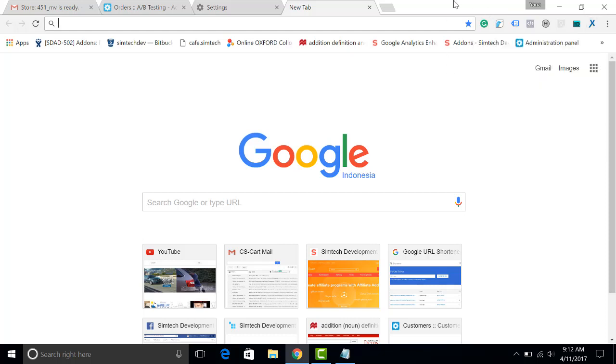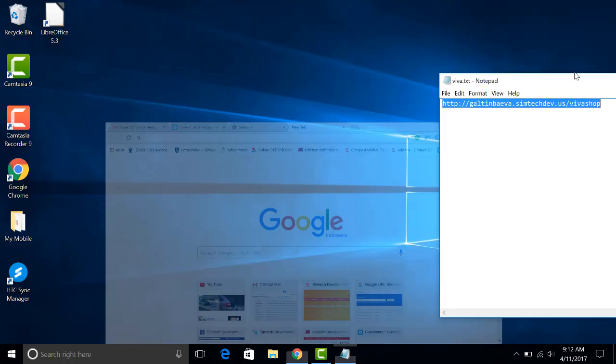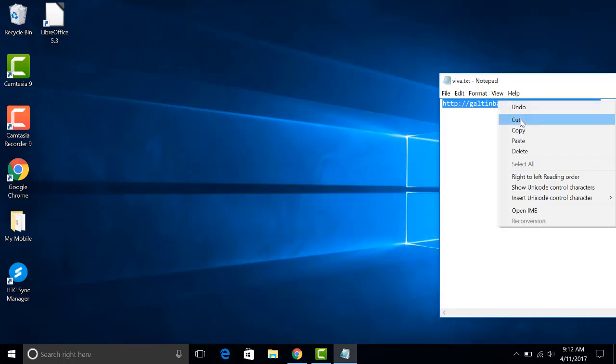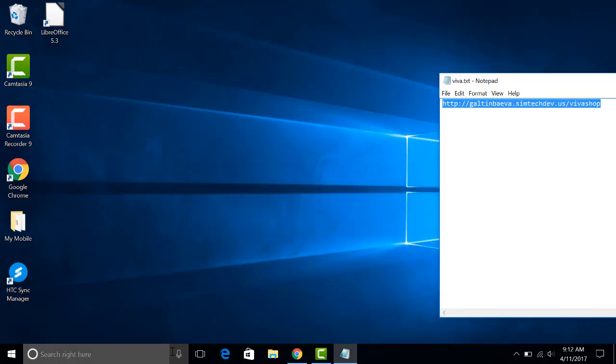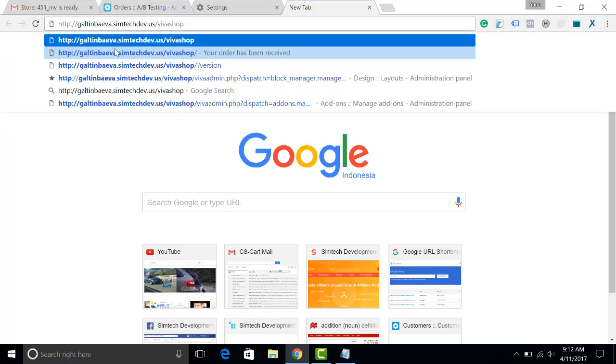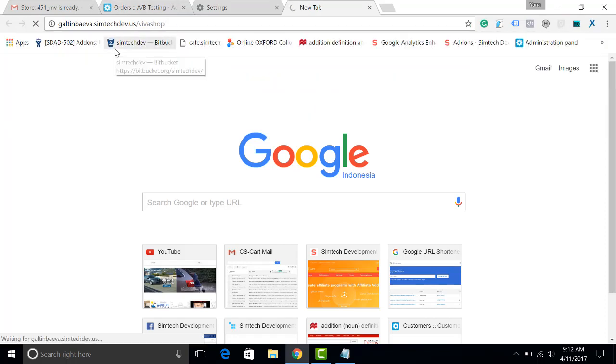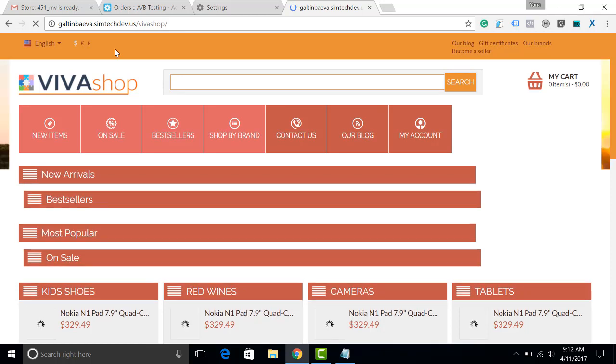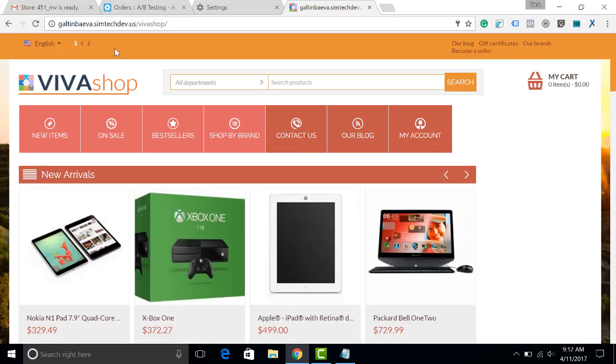I change the identity. And I open the same store. Now, the layout B was open. Thank you for watching this video. I hope that the A-B testing add-on will be really useful for you. Goodbye.